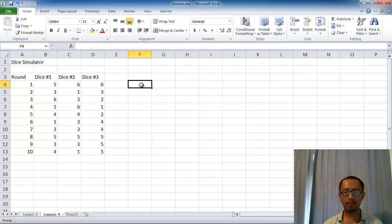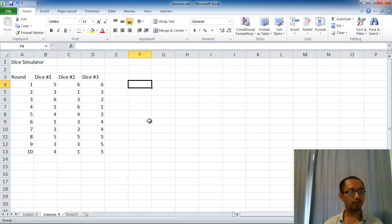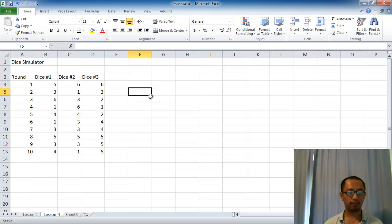So to continue from that, today what we want to do is go through some more functions you can use in Excel. And in particular, I want to firstly introduce you guys to the COUNT function.